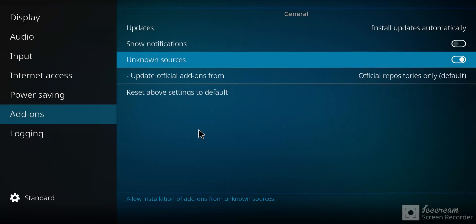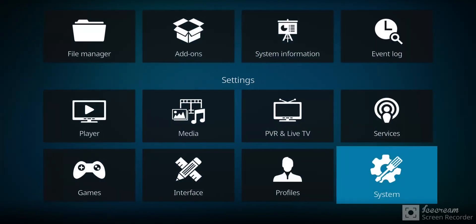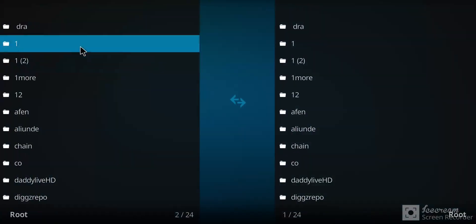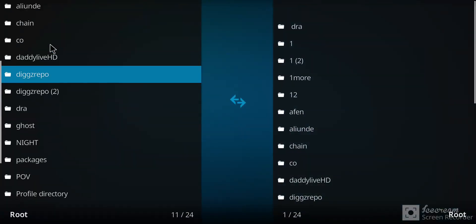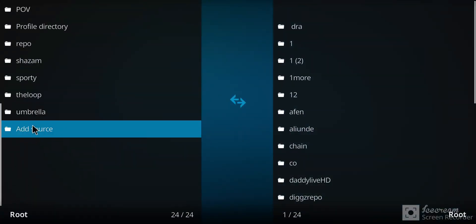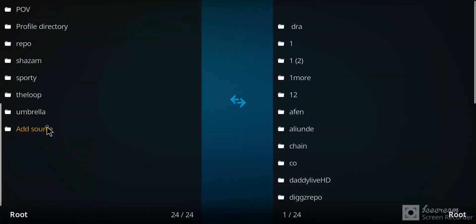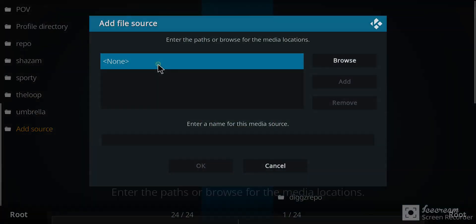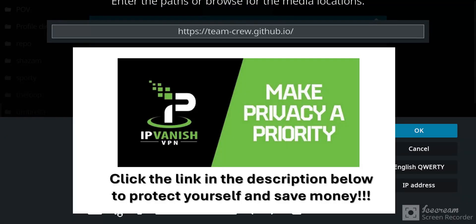Let's go back one screen. Make our way over to the file manager and select that option. Go down this list to the very bottom option and click add source. Move over to the blue none and single click there. Let's enter that repo address.